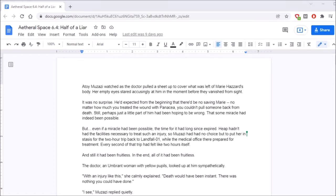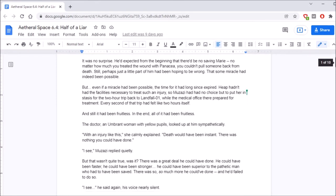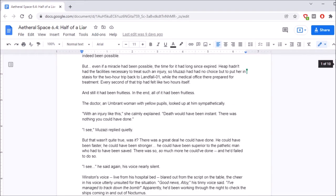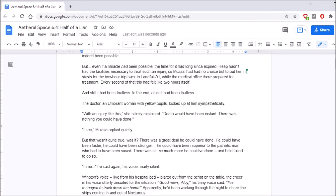Atoi Muzazi watched as the doctor pulled a sheet up to cover what was left of Marie Hazard's body. Her empty eyes stared accusingly at him in the moment before they vanished from sight. It was no surprise. He'd expected from the beginning that there'd be no saving Marie. No matter how much you treated the wound with panacea, you couldn't pull someone back from death. Still, perhaps just a little part of him had been hoping to be wrong. That some miracle had indeed been possible.